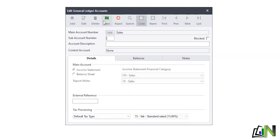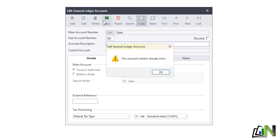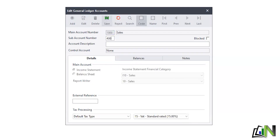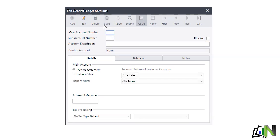The last sales item is tutorial services — main account 1000, sub-account 400. The description is Sales - Tutorial Services. I save. Sales accounts are now done.